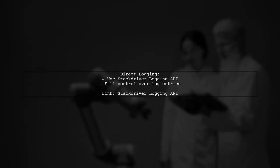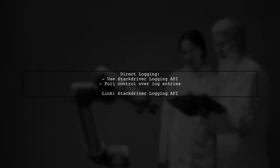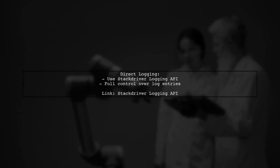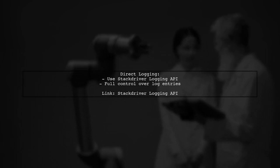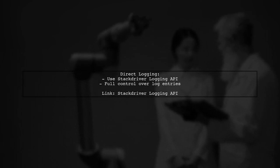Lastly, consider using the Stack Driver Logging API to write logs directly. This gives you complete control over the log entries.